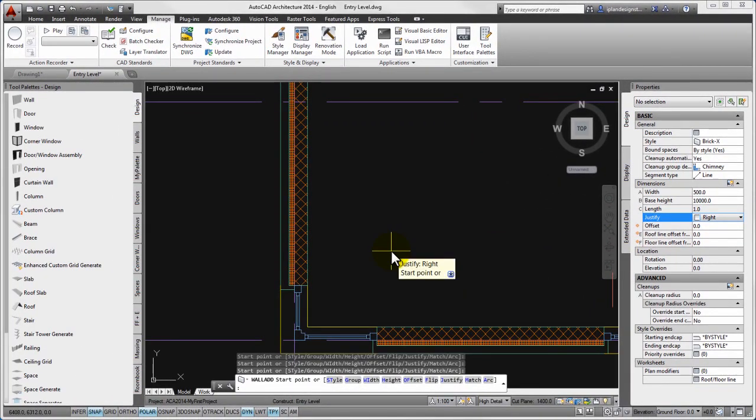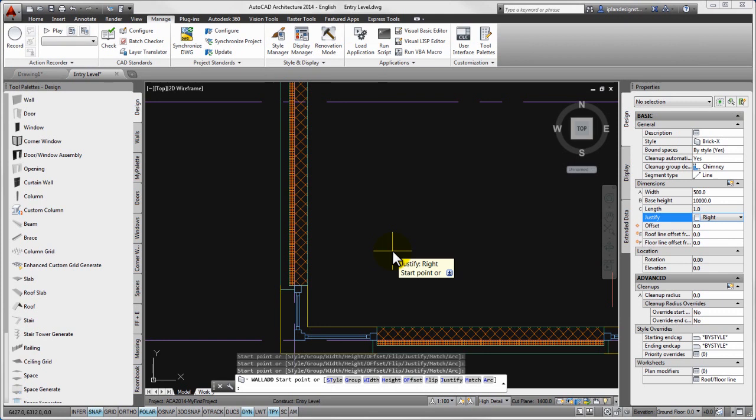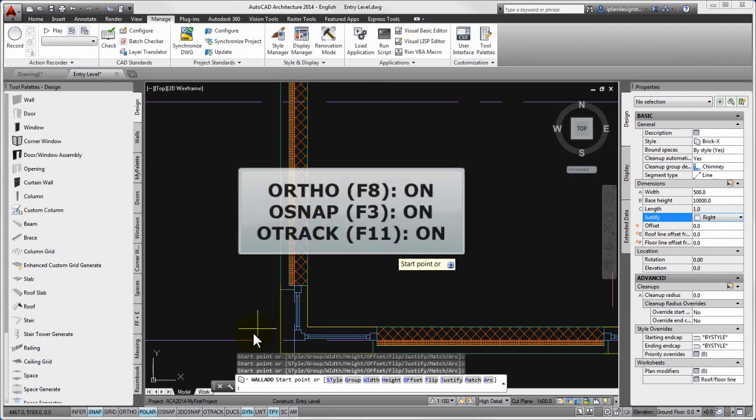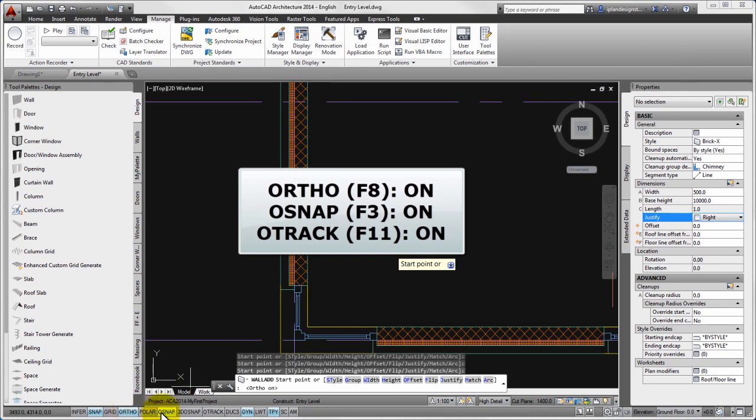By earlier learned object snap tracking technique at the drawings, the chimney will be placed. So please pay attention that the ortho, the off snap and the off track toggle to be on.